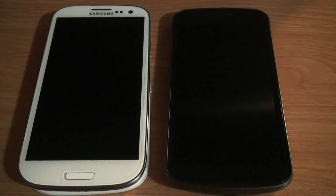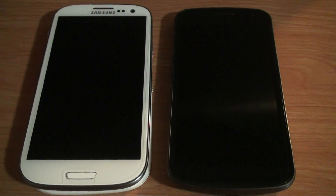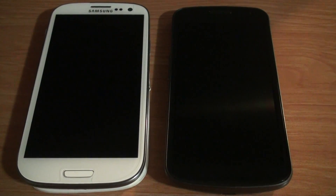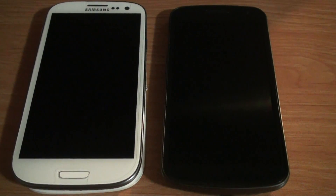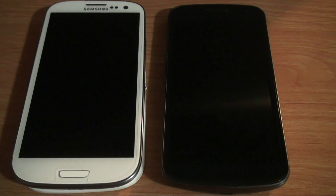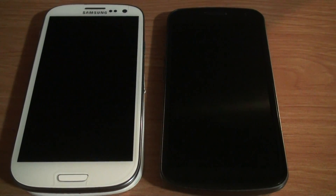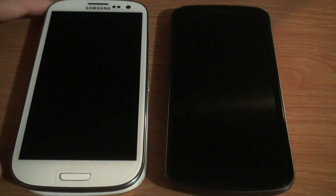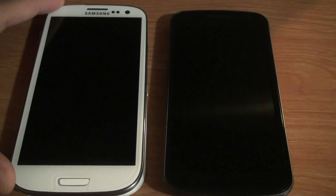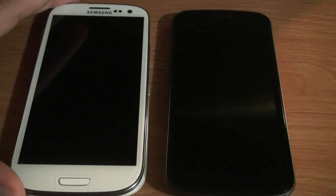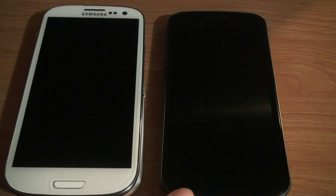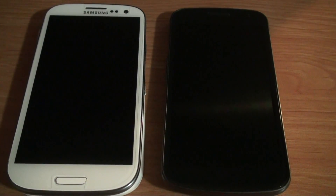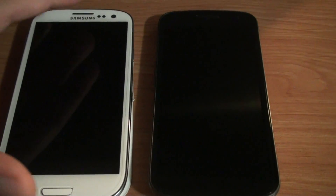Hey YouTube, it's TheInfinetDraw here. Today I have sort of a follow-up video to the last video I made on the Galaxy S3 and the Nexus, where I was comparing the different features I liked on each phone. I like a lot of the features that TouchWiz adds, but I think stock Android looks so much nicer. I found a solution to have the best of both worlds.